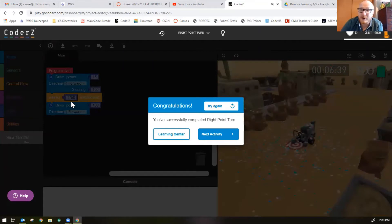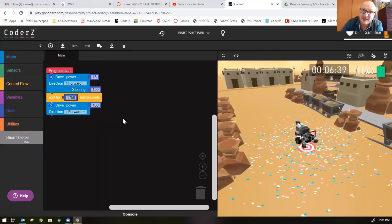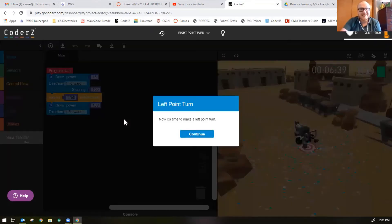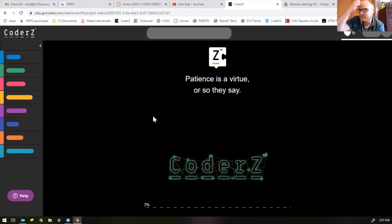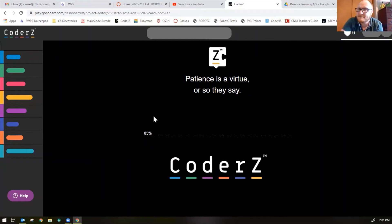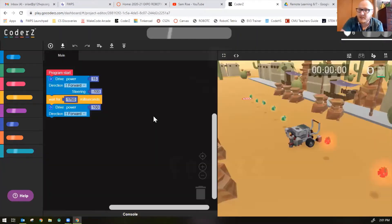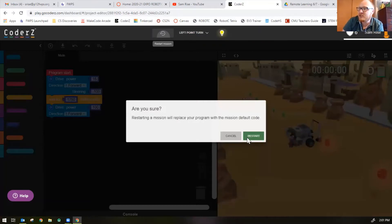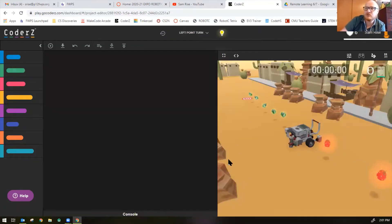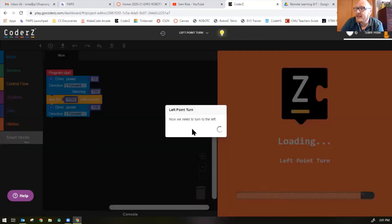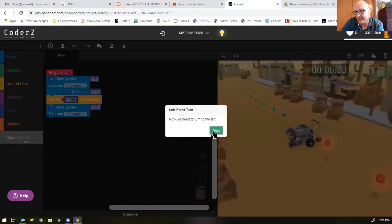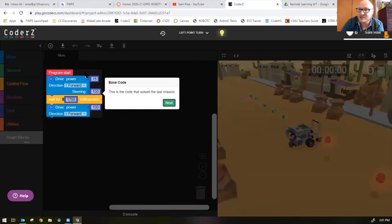That's the correct amount of time needed for mission number five. Let's do mission number six. You're on a roll here. Time to make a left point turn. I'll restart the mission because that's the solution. Now we need to turn to the left.